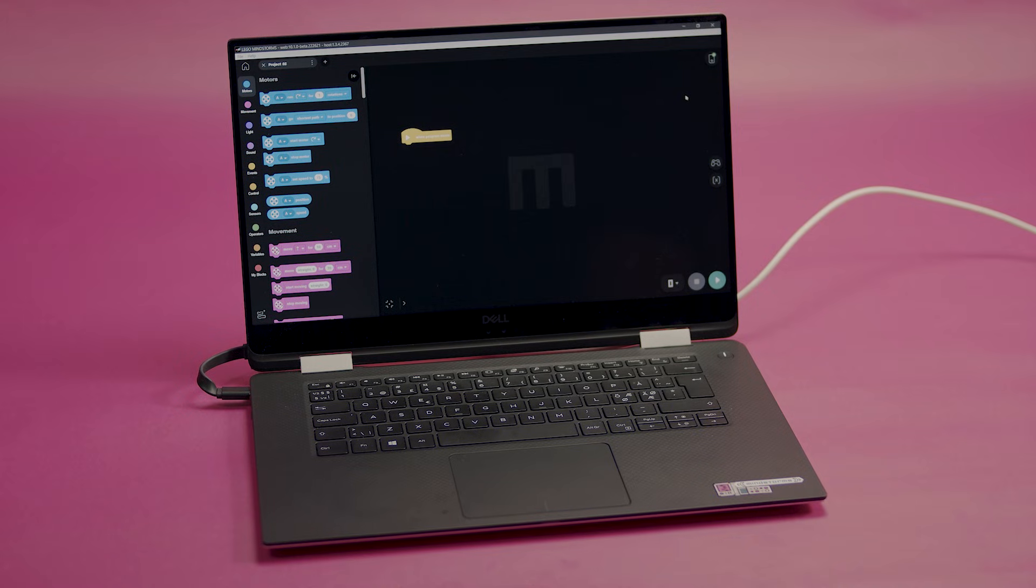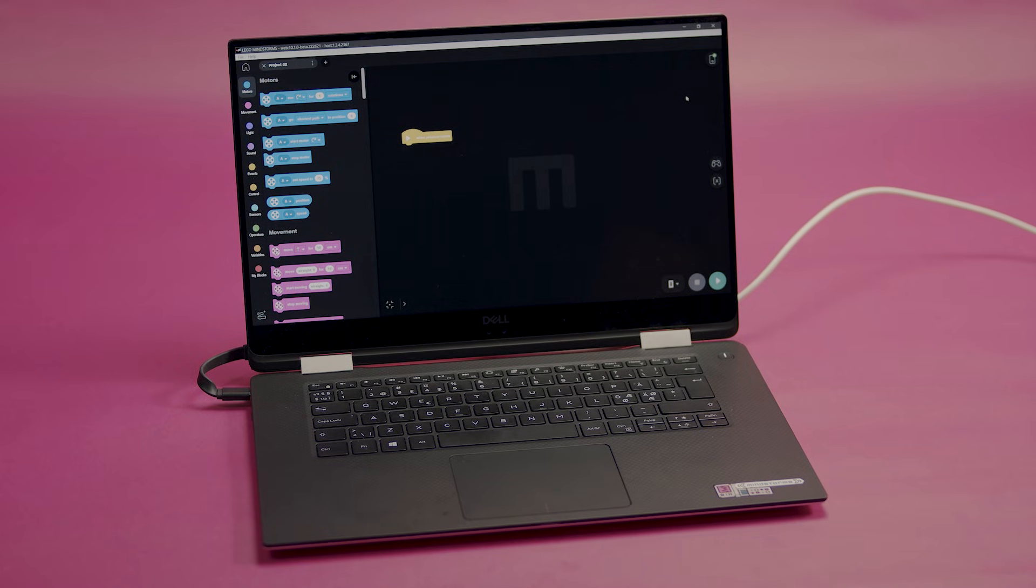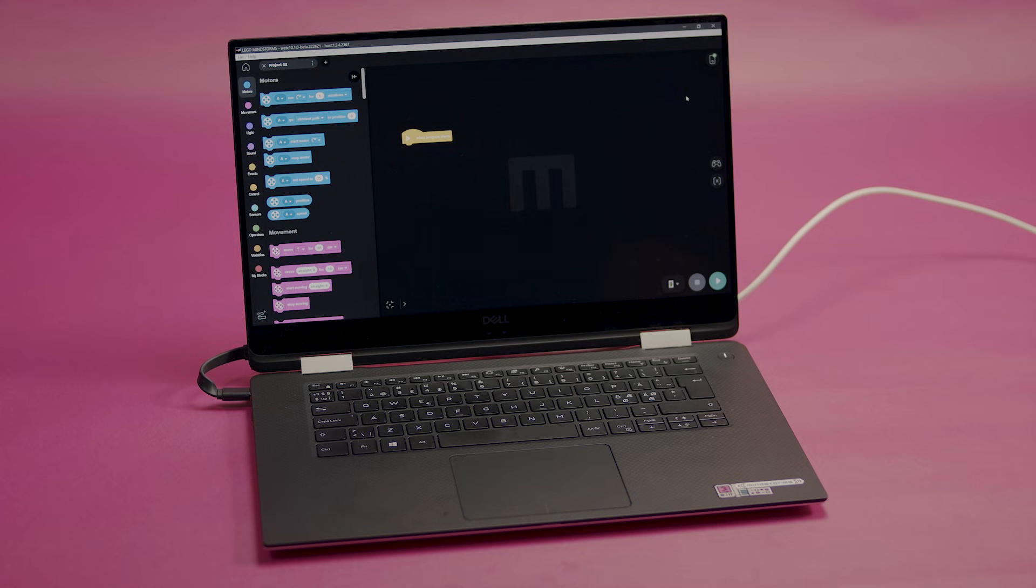Hi, I'm Lee, and I'm Morten, and we're LEGO Designers. In this video, we will show you how to use the basic motor code blocks when programming your models.